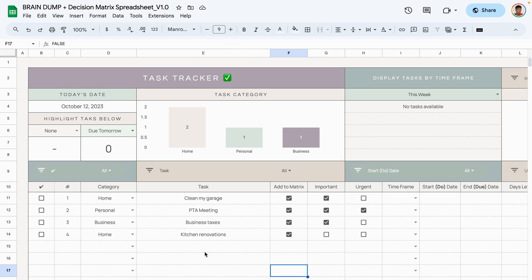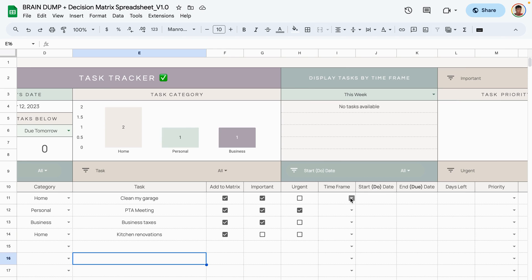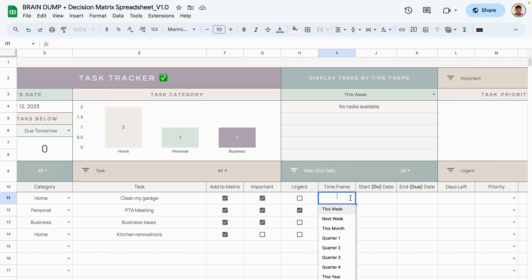Let's say kitchen renovations are not important and not urgent — I'll check that off and it shows up in the correct quadrant. This way you're not storing information in your mind; just dump it here, assign it to the decision matrix, and check the boxes based on importance and urgency.